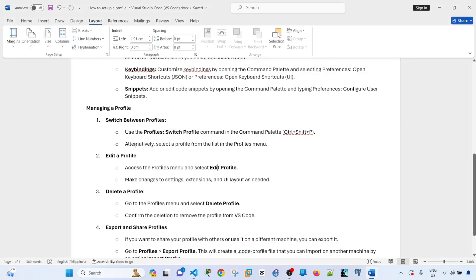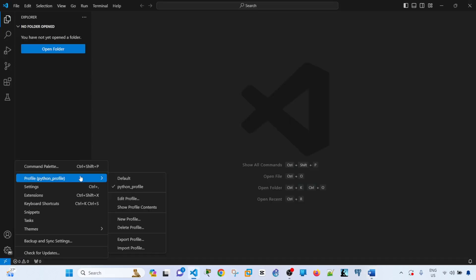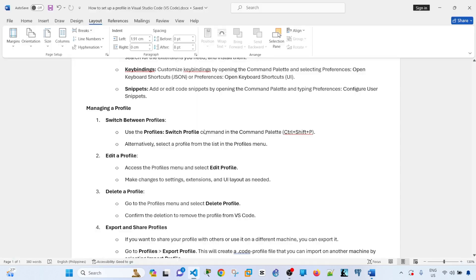I can also switch between profiles by doing that command. It says here, alternatively, select a profile from the list in the Profiles menu. So there are a few options that you can use to switch profiles.